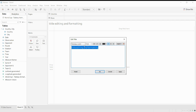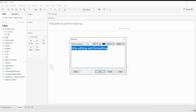Here we can change the font, the size, and also different kinds of alignment and color. For the font, if you want to change it, you can just click here and select a different kind of font. Over here you can change the size of your title.